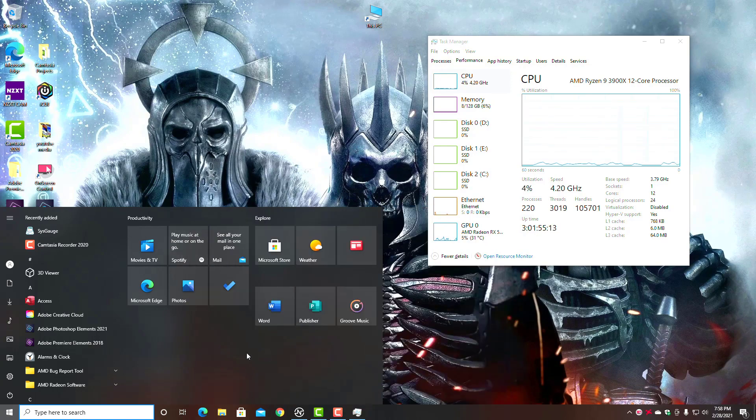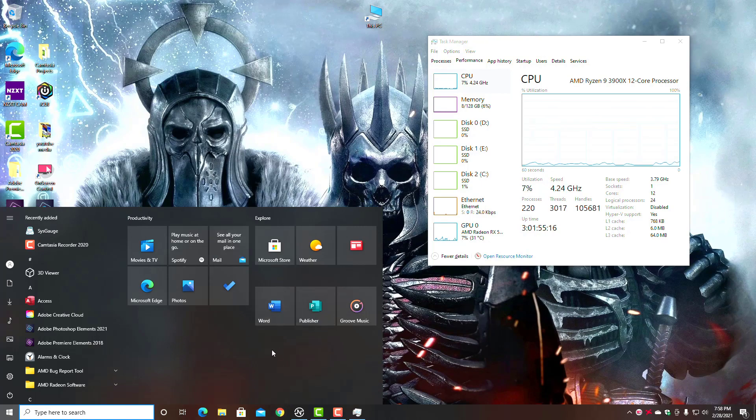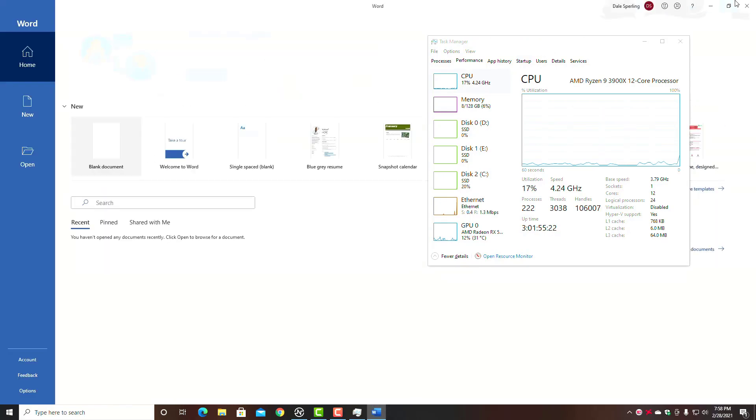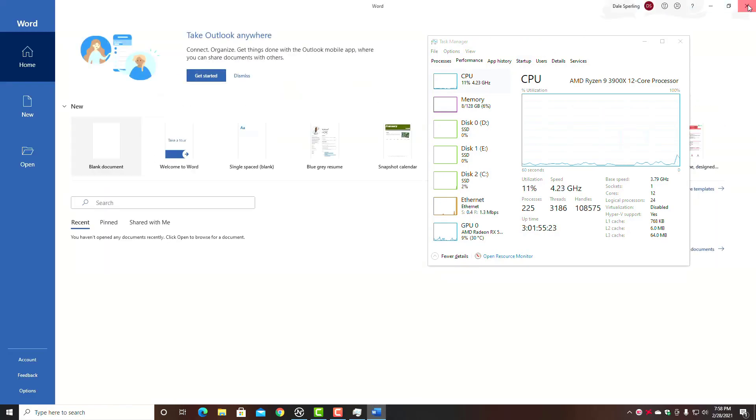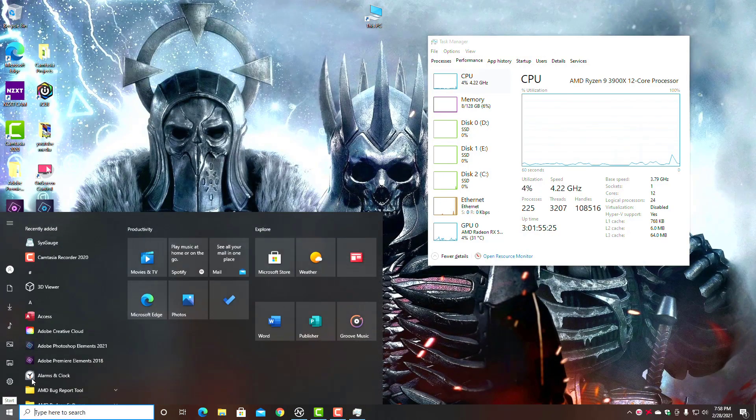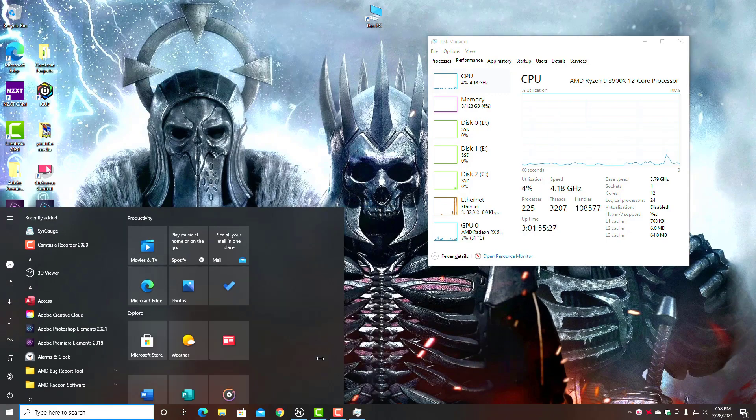They're wondering why their CPU usage is just so high. So if you don't have this organized and cleaned up, you really need to do that. Only have in here stuff that you're going to use a lot. Or you can right-click and unpin them from Start.